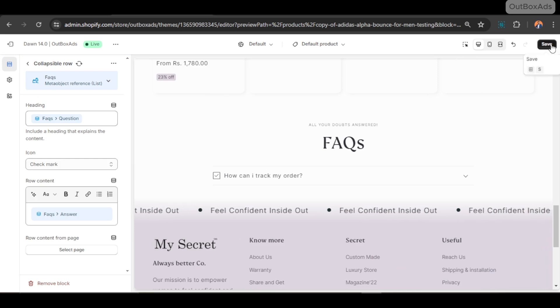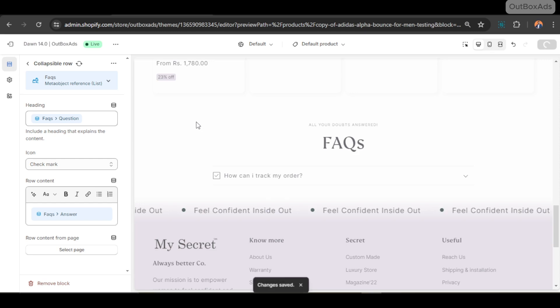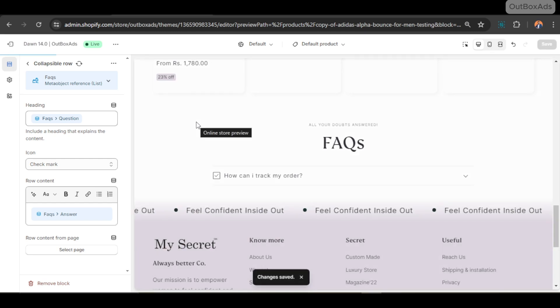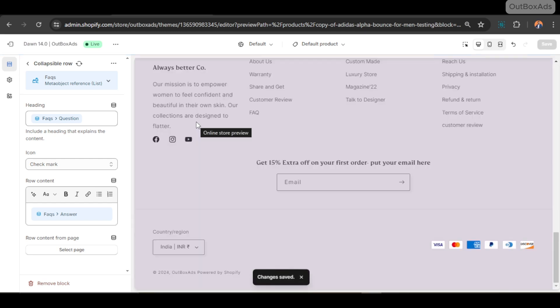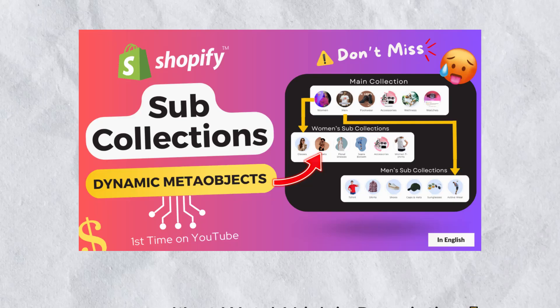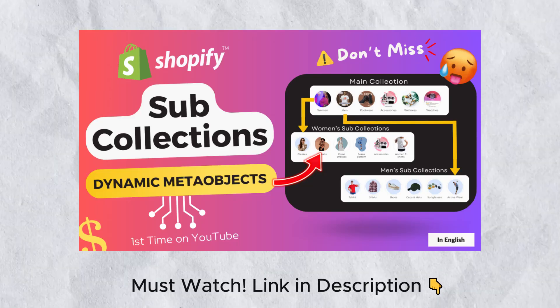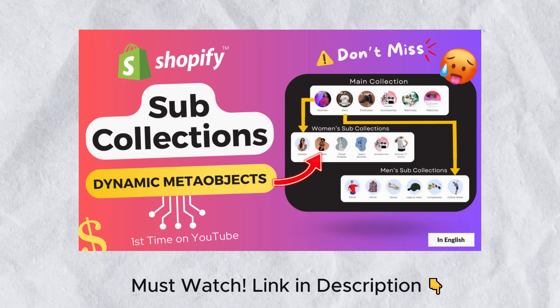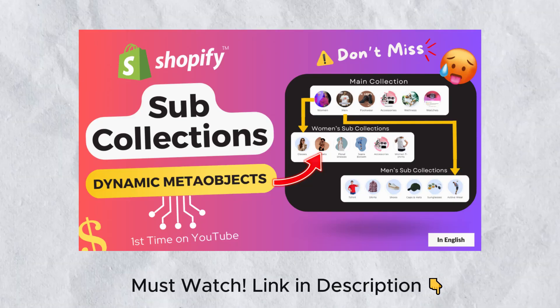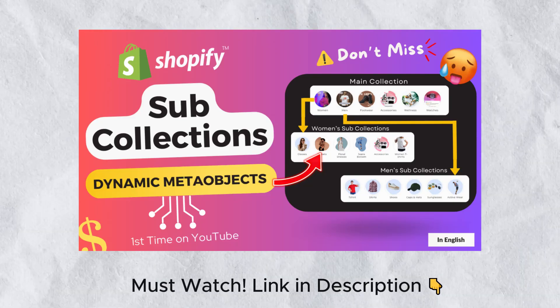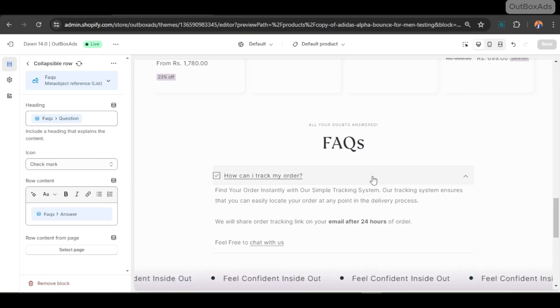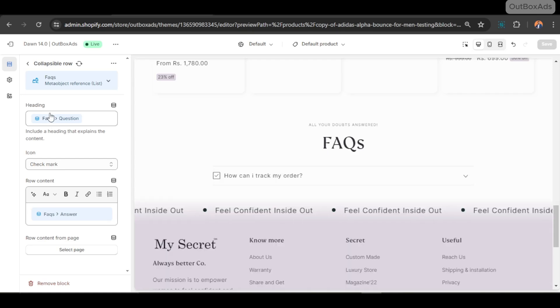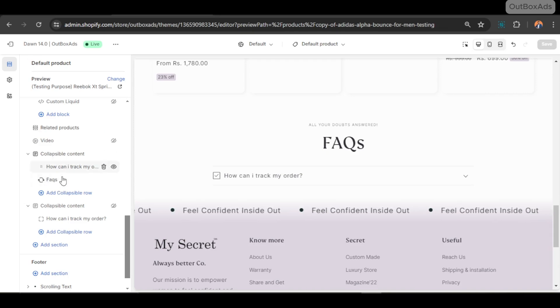But there is a problem. Now you can see there is no meta objects content visible in the section. But why? If you watched my dynamic sub-collection videos, probably you know the missing step. For better understanding, you can watch just after this video so you will be double confirmed about the meta object functionality. Now let's move to our missing step.